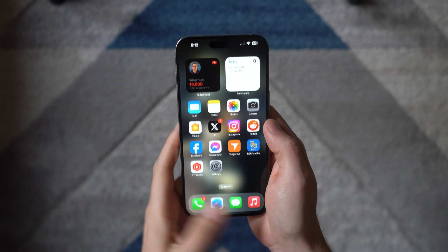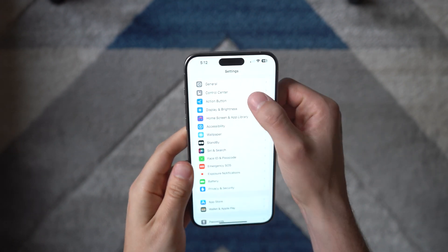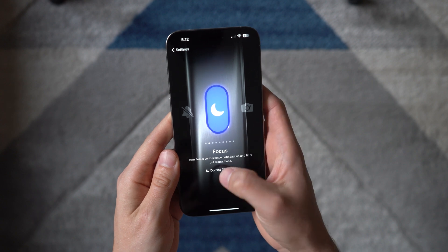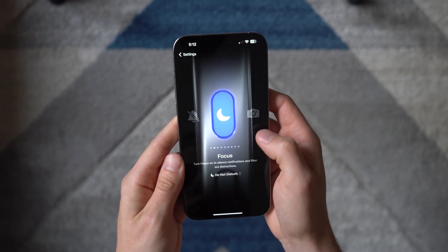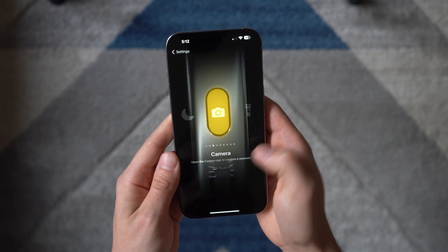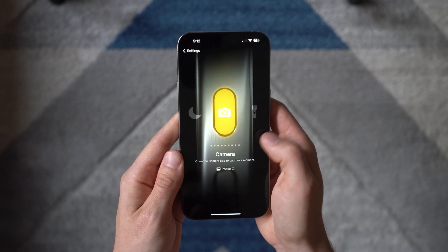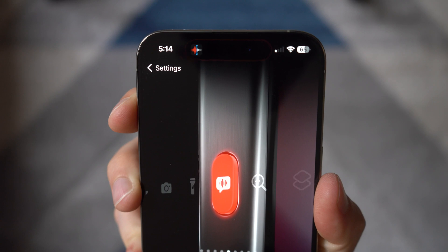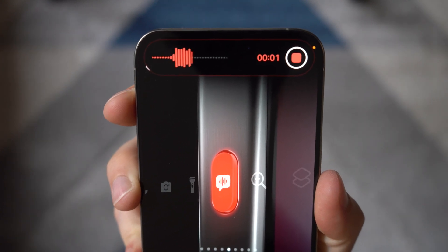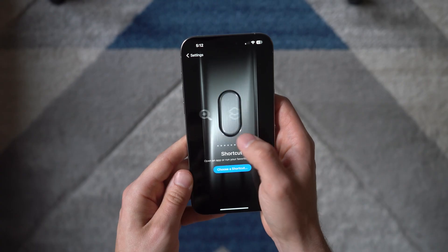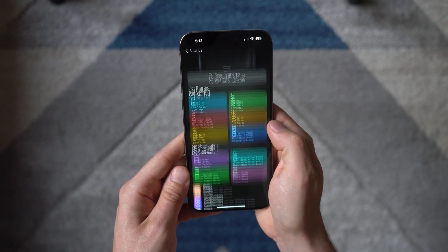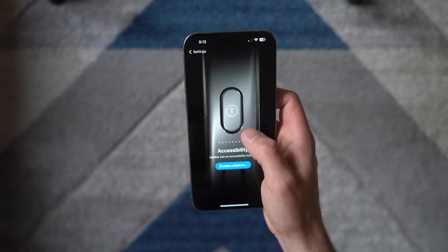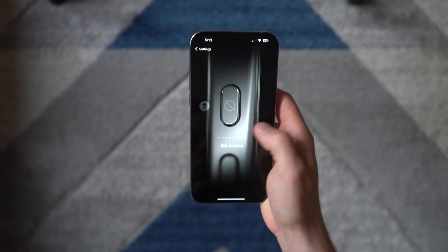But now you have the option to customize with a bunch of different actions: switch between silent and ring for calls, toggle one single focus mode like Do Not Disturb and then back, open the camera app to photo or video mode. You can turn on and off the flashlight — and with haptics it actually makes it kind of fun. You can automatically start a voice memo or open the magnifier to zoom in on objects, set a shortcut to open any app on your phone, or use an accessibility shortcut like Apple Watch mirroring, or no action at all.